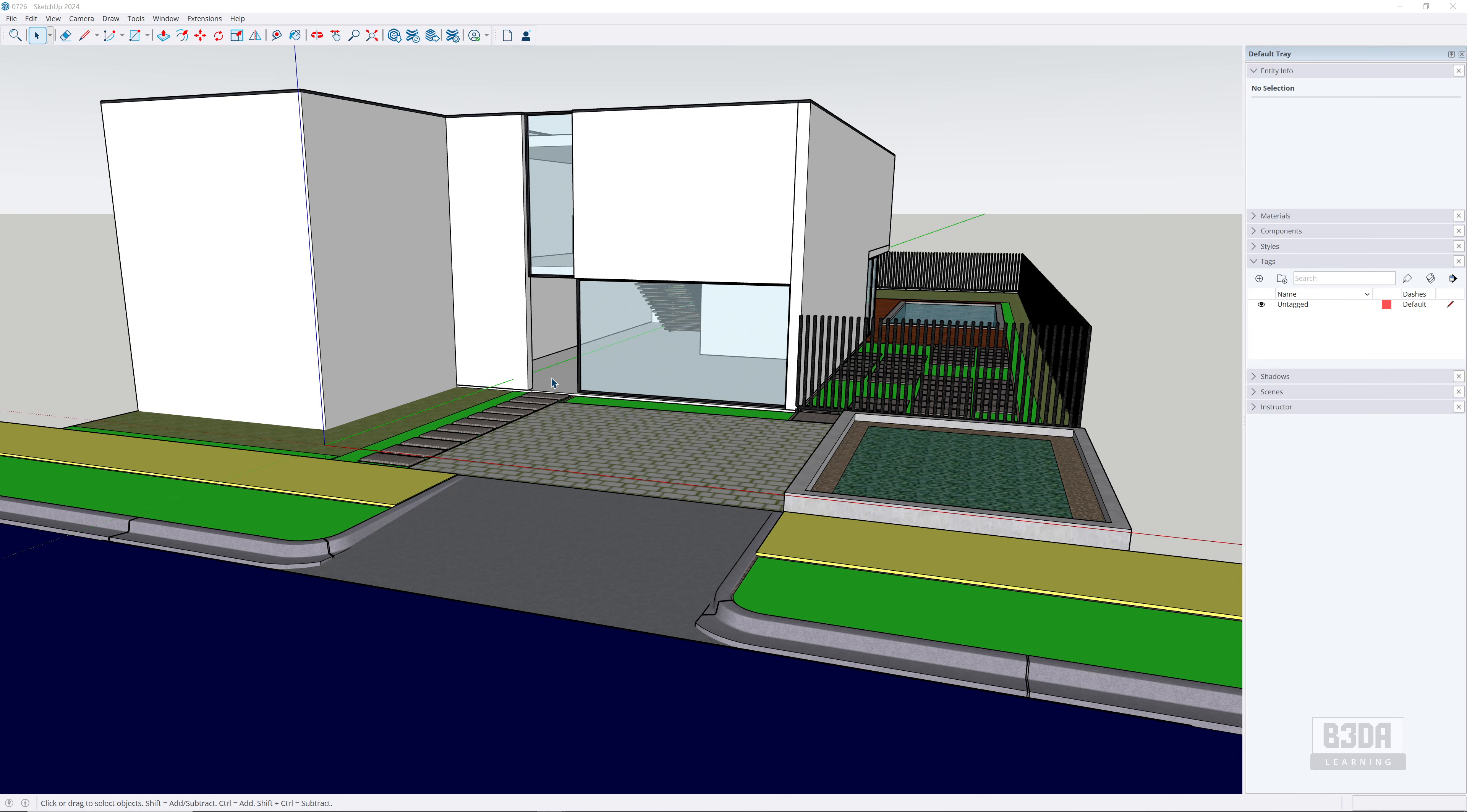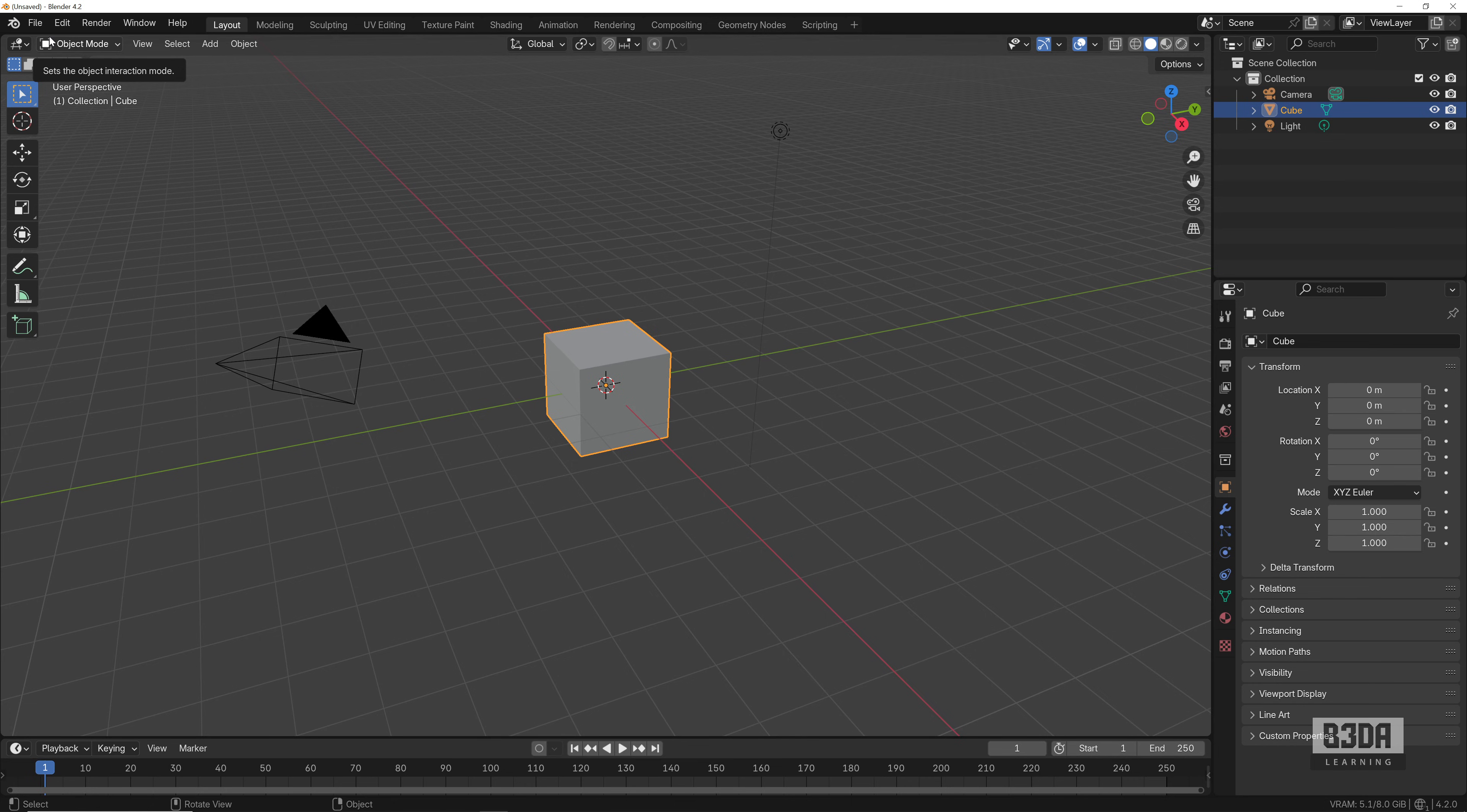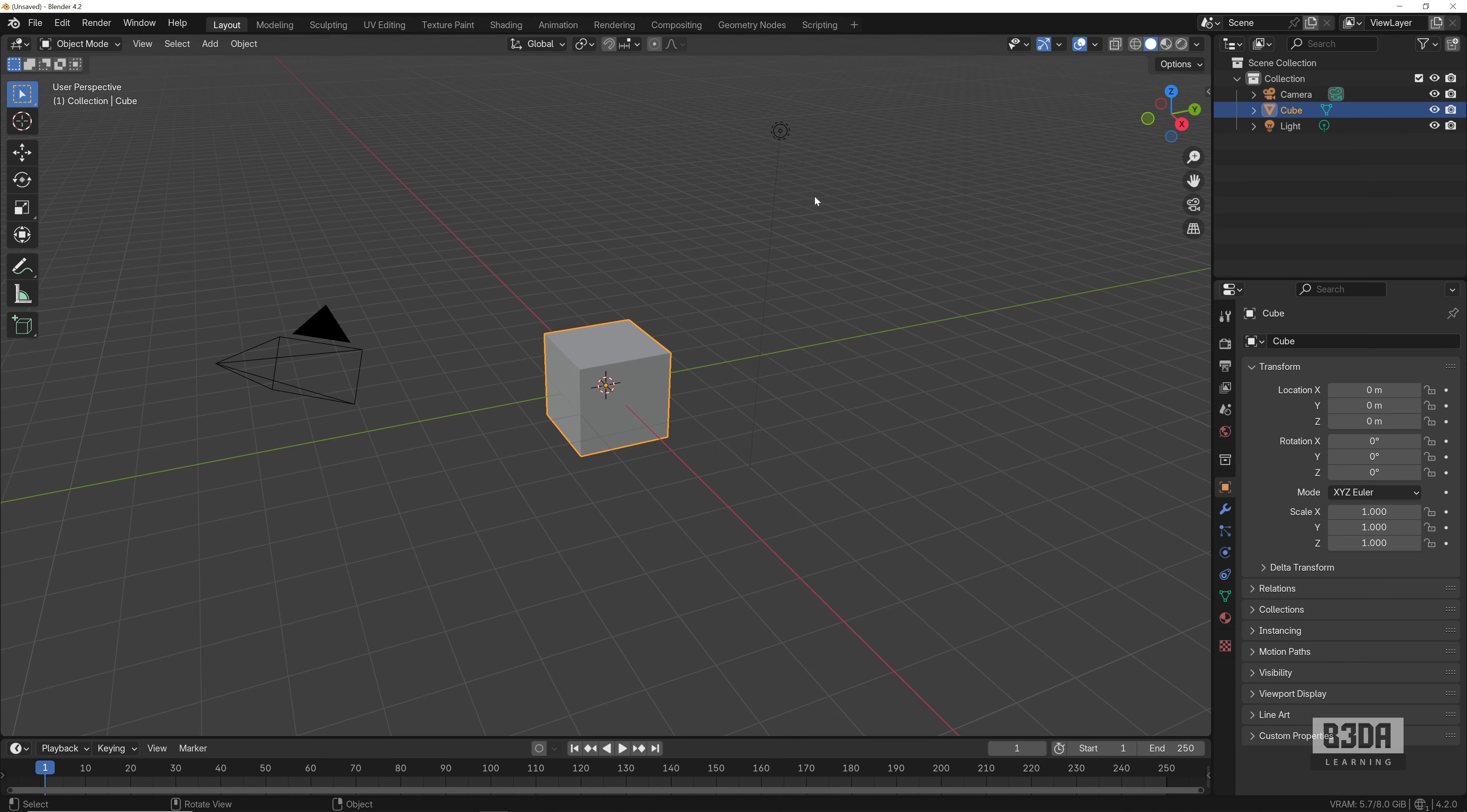Here we are in Blender. How can I get that model here in Blender? Just a quick overview: if you export that same model as either an OBJ or FBX, you can easily go into File, Import, and select here OBJ or FBX. You don't even have to install an add-on or a new extension to get that file here in Blender.